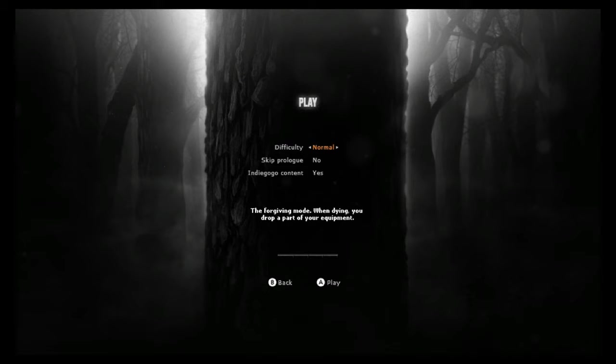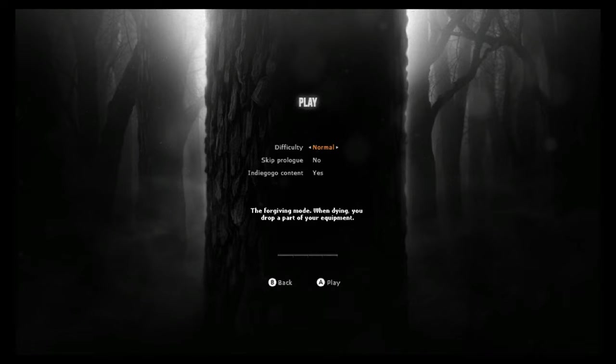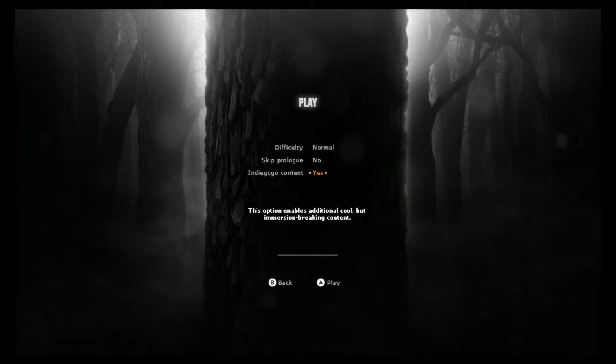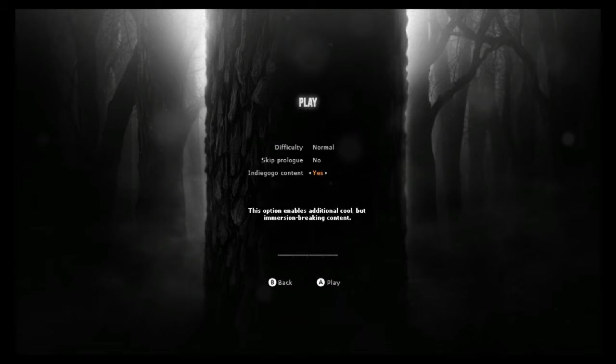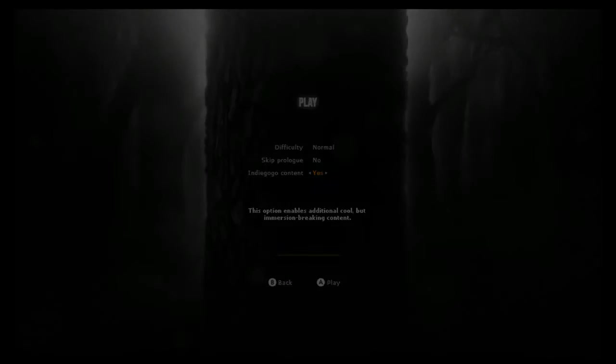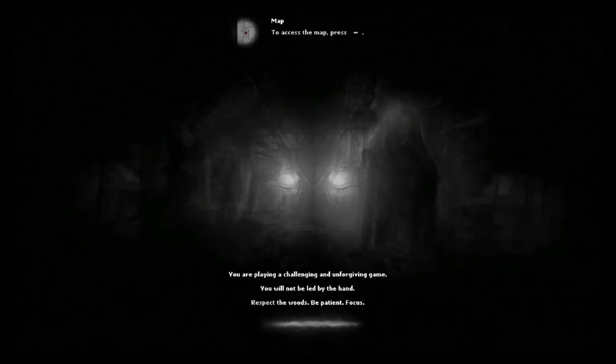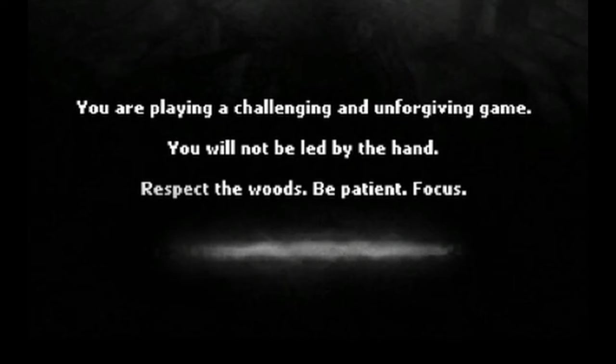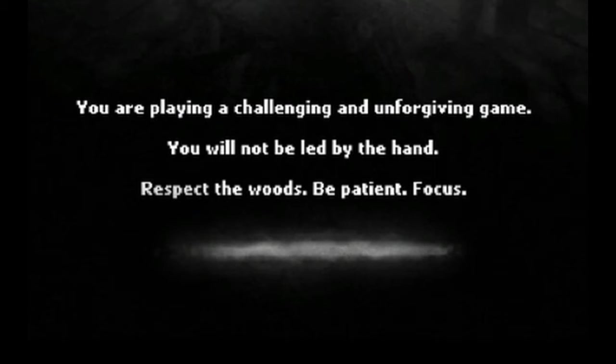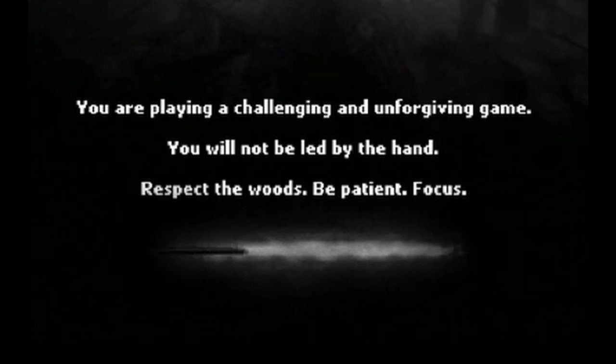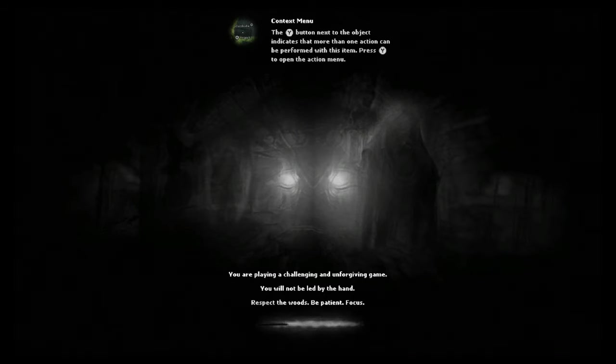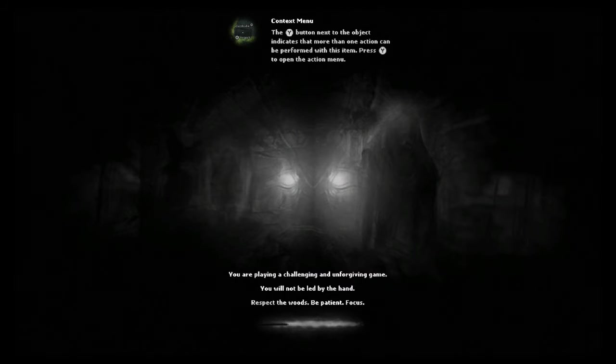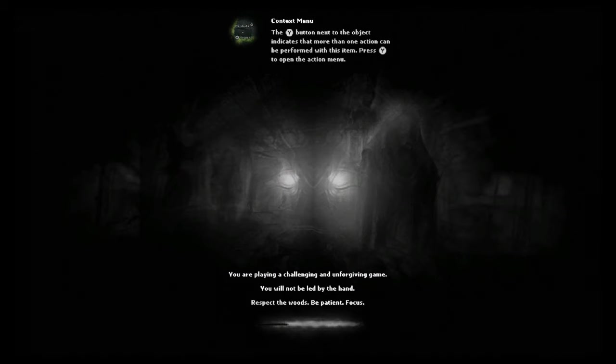With that being said, let's go ahead and look at this stuff. We're going to keep it down, everything the same as how it is. This Indiegogo content I'm really kind of curious what the immersion-breaking content is, but hey, if that is the default set, that's what we're going to do. You are playing a challenging and unforgiving game. You will not be led by the hand. Respect the woods. Be patient. Focus. Well okay then, if that ain't ominous I don't know what it is.